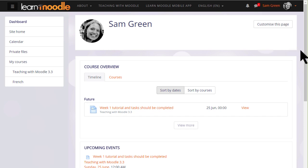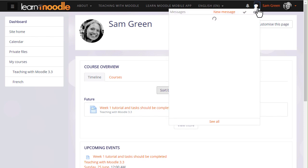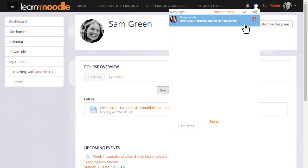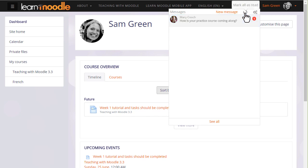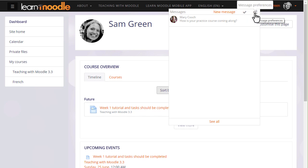As with many modern websites, you have icons for messages and notifications. Clicking the messages menu, you can read new messages, add new messages, mark all as read, and from the gear menu select how you want to be notified of new messages, email or via your mobile.